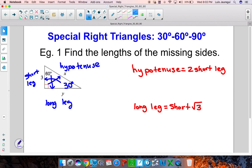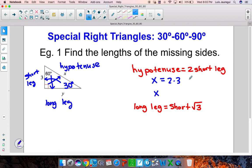Using those labels and our relationships, we can go ahead and do the following. The hypotenuse in this case is x, so let me substitute that in. That's equal to 2 times the short leg. The short leg here measures 3 units, so we have that x is just 2 times 3, which happens to be 6.